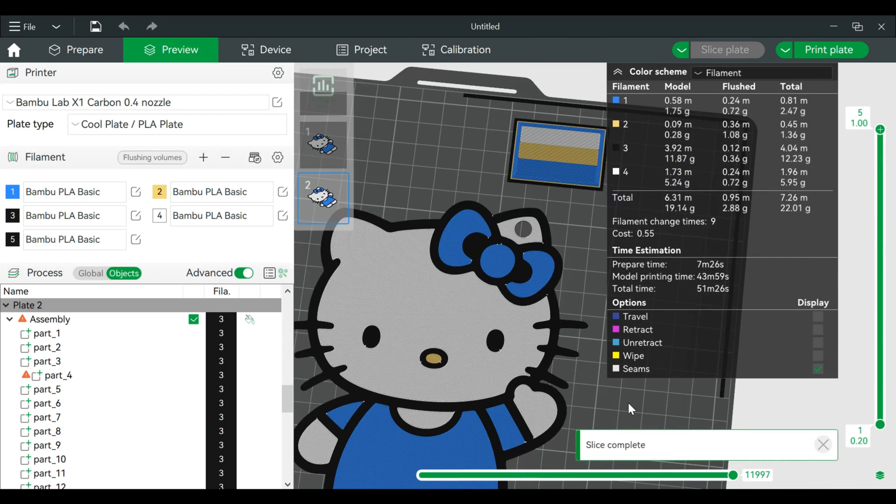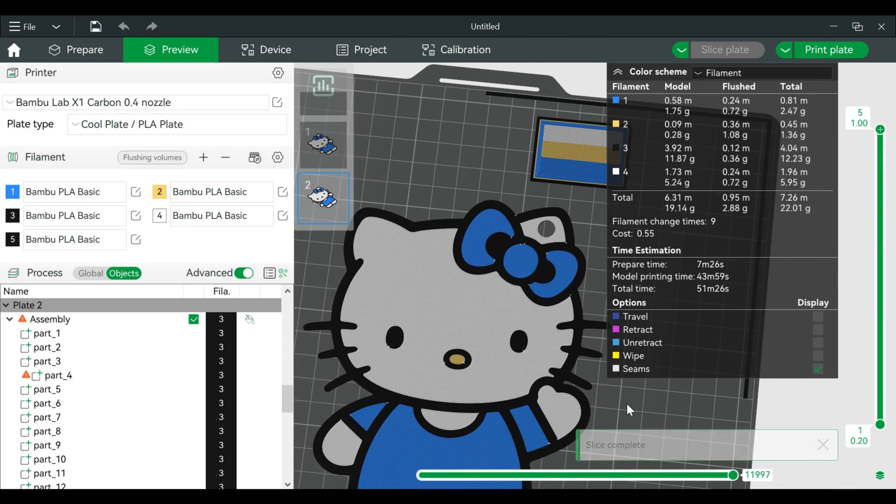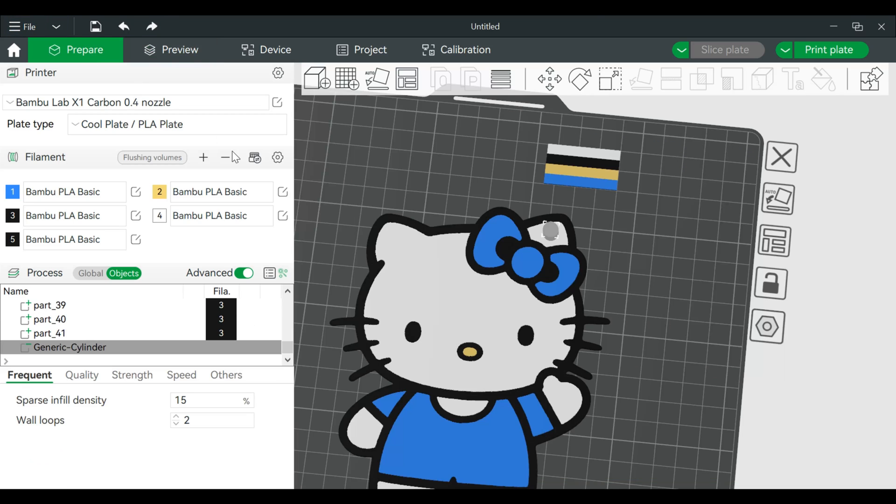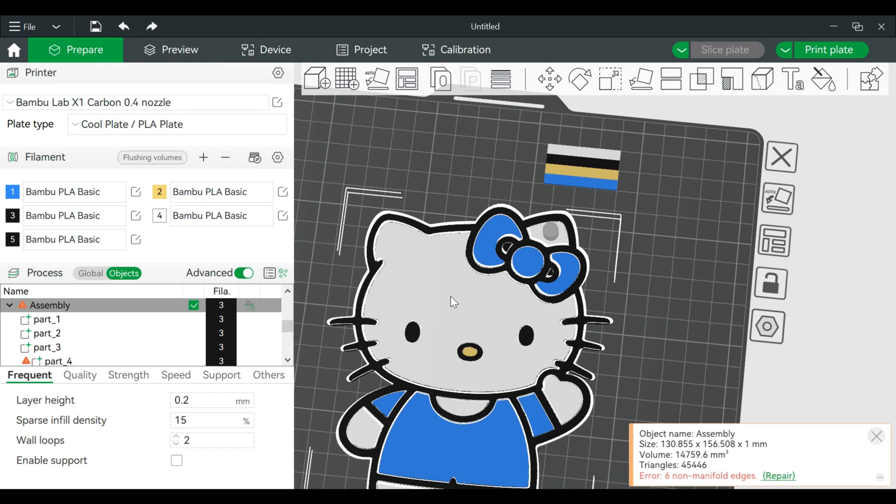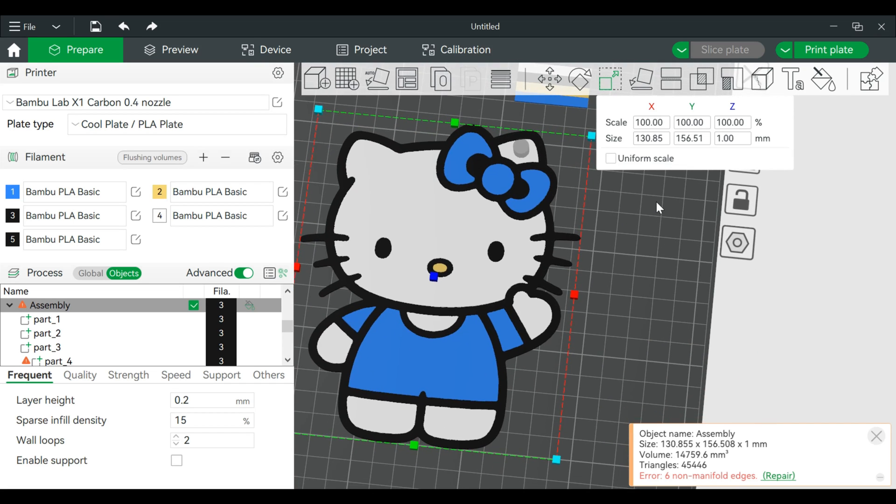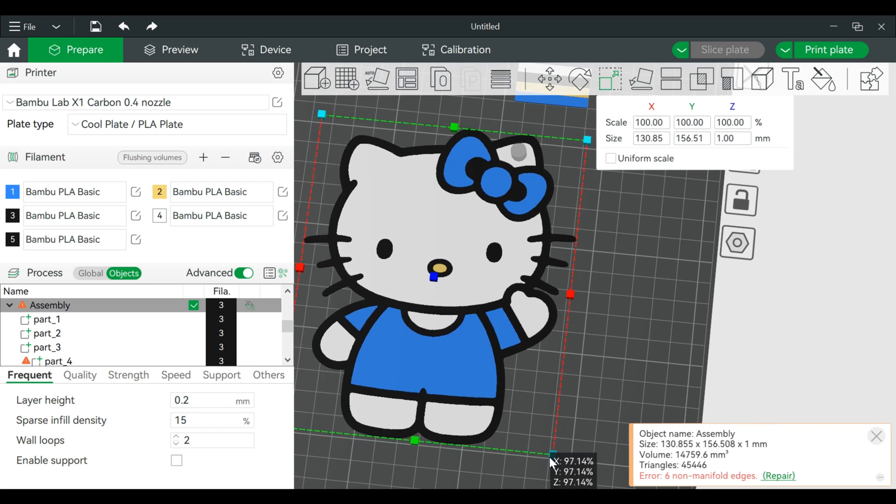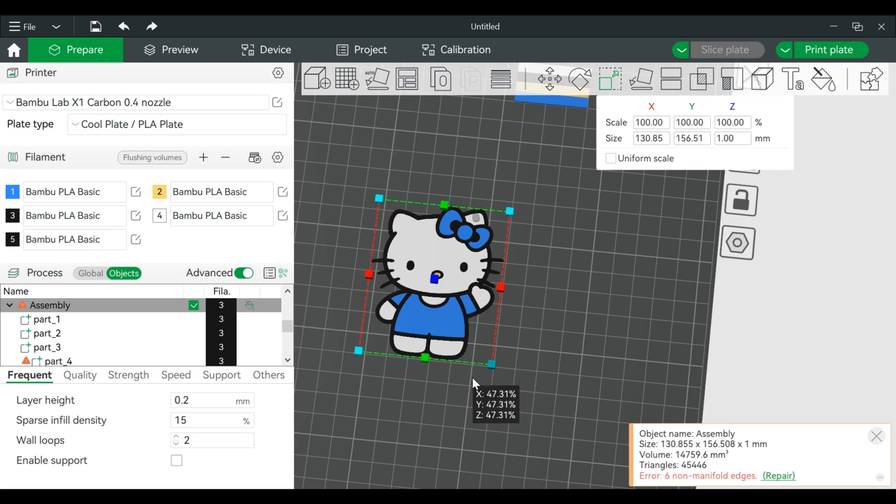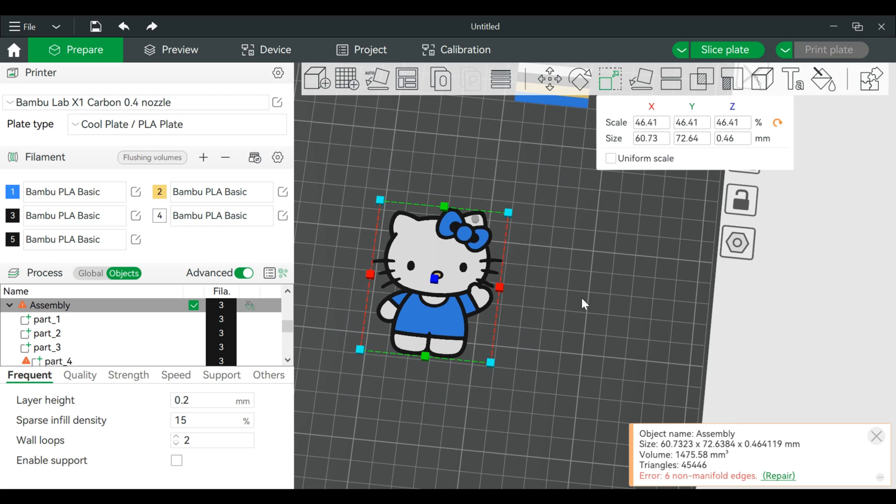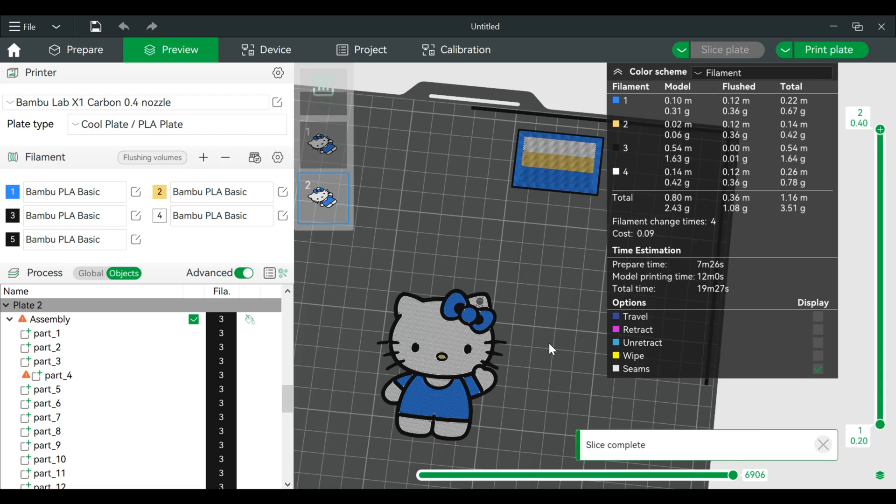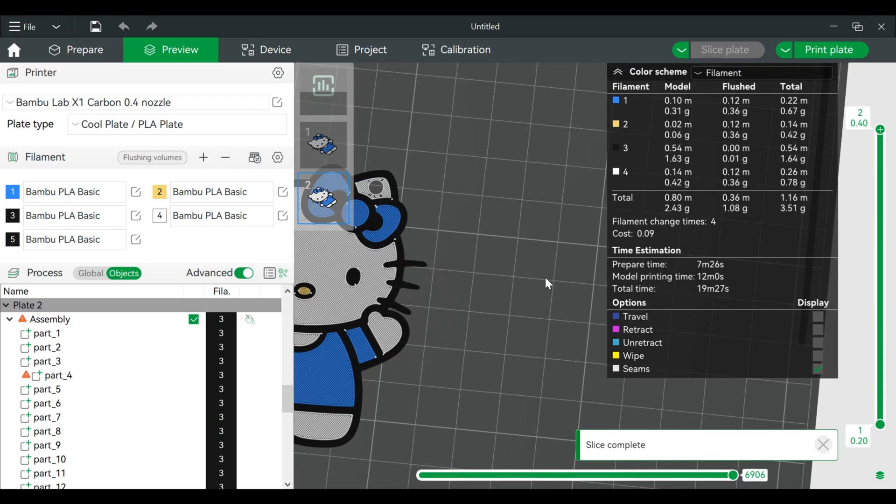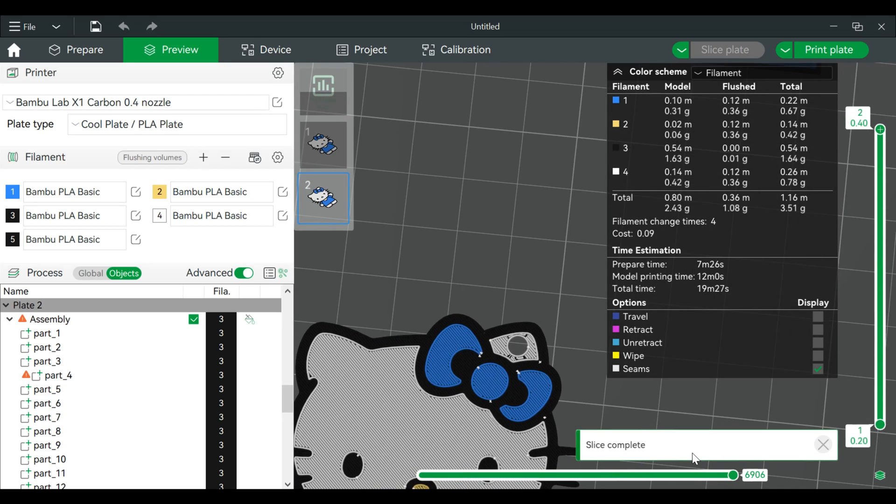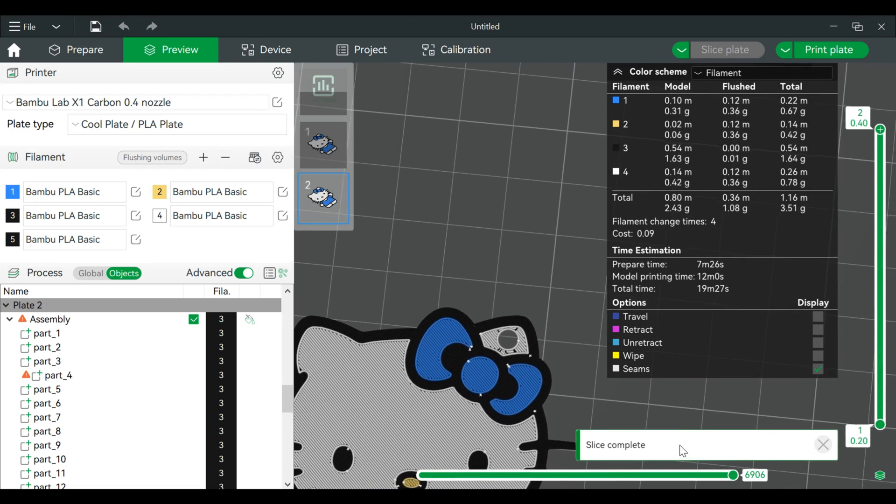Alright, now this will be a relatively large keychain so we need to shrink this. So go back to Prepare, and then we will go back to Scale the entire model. We're going to shrink this, grab a corner, shrink, shrink, shrink. Slice it again. Make sure our hole stays in a good spot. Alright, that looks good.